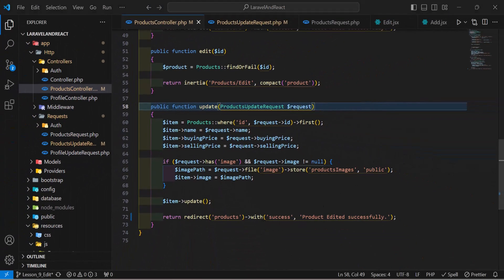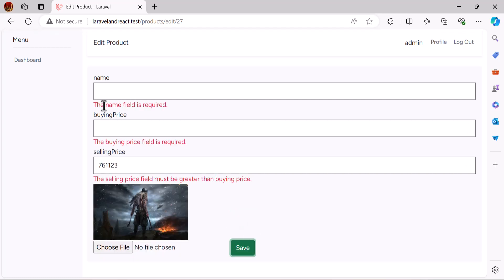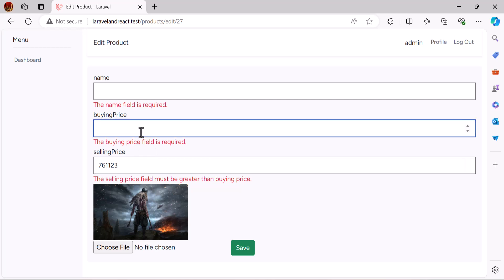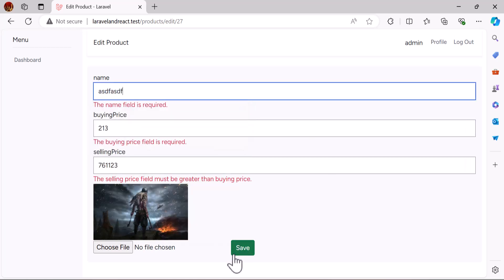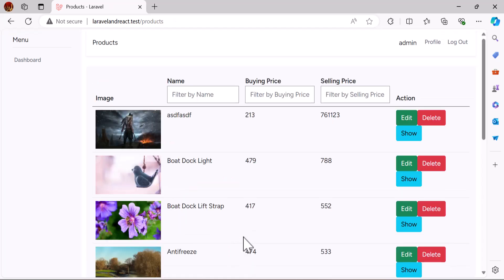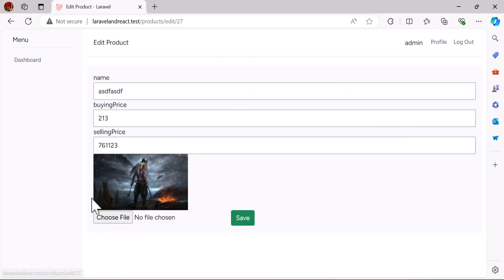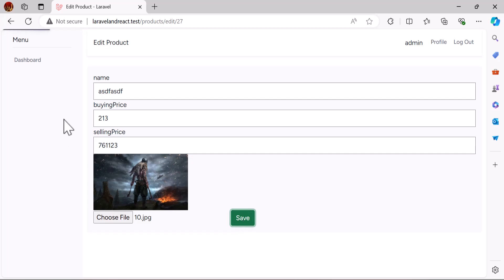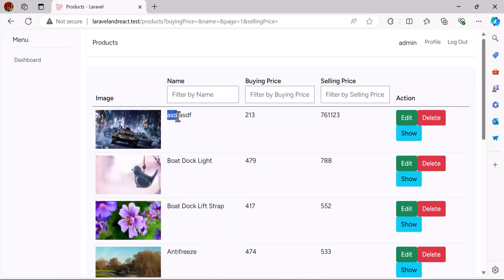Now let's go back to the browser and click Save. The validations are now working. Let's type some data and click Save — it has been updated. If I want to change the image, I can select a new one and click Save. The image, name, buying price, and selling price have all been changed successfully. That's it for this video — see you in the next one!